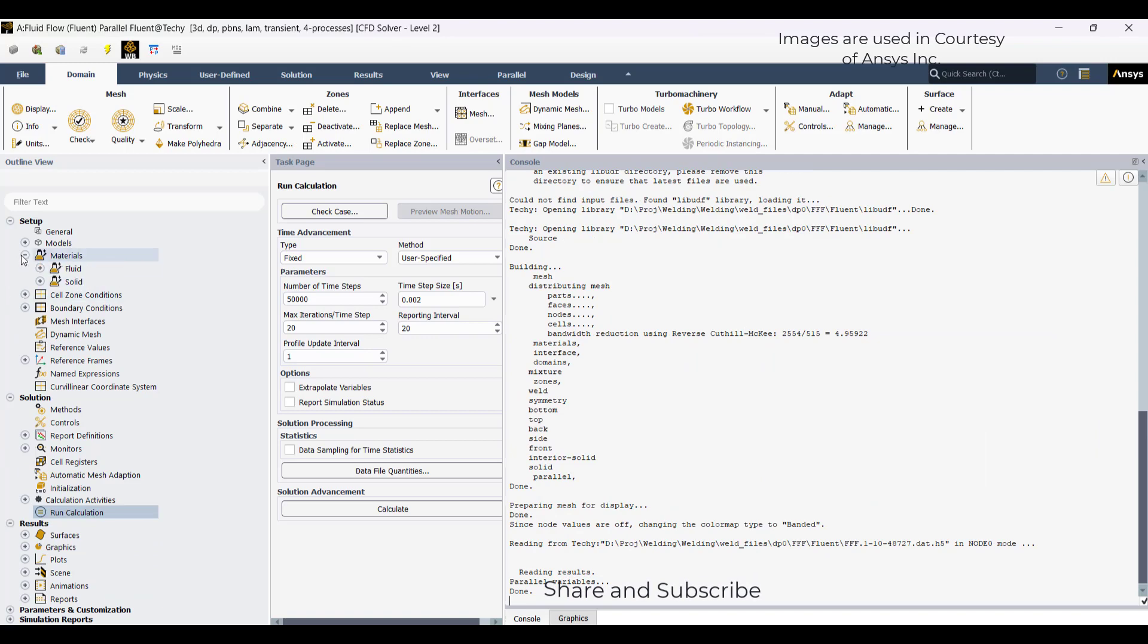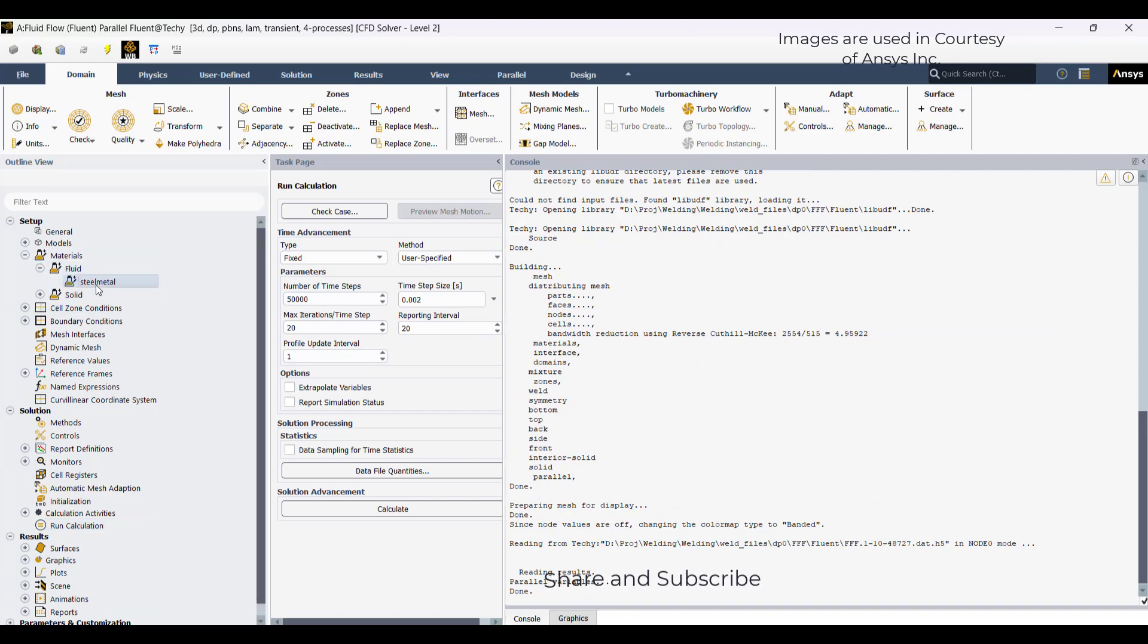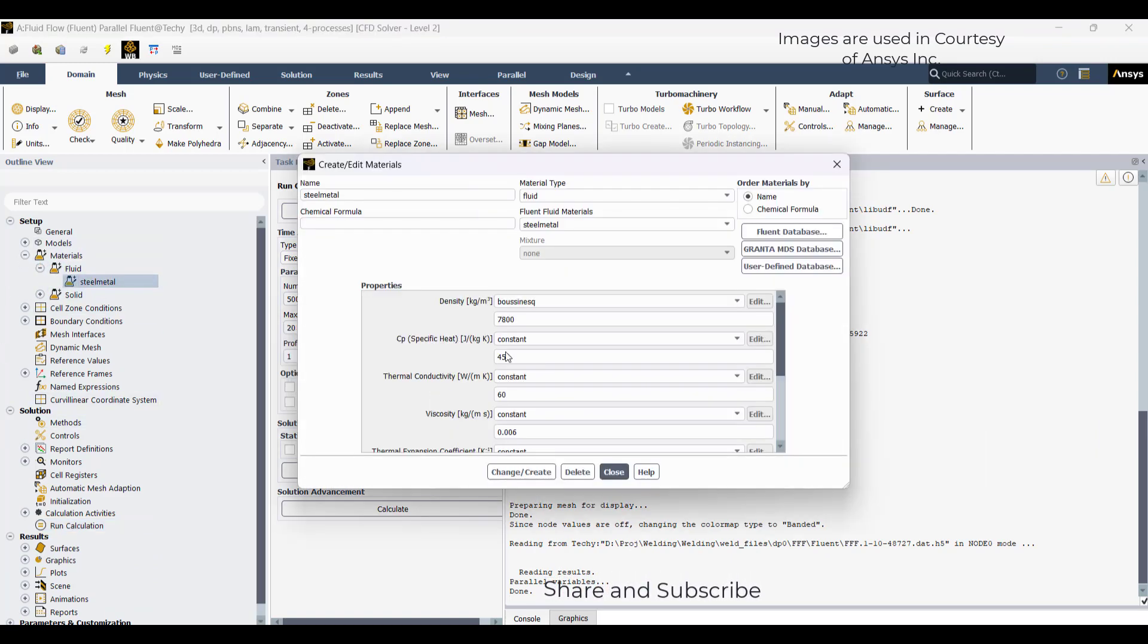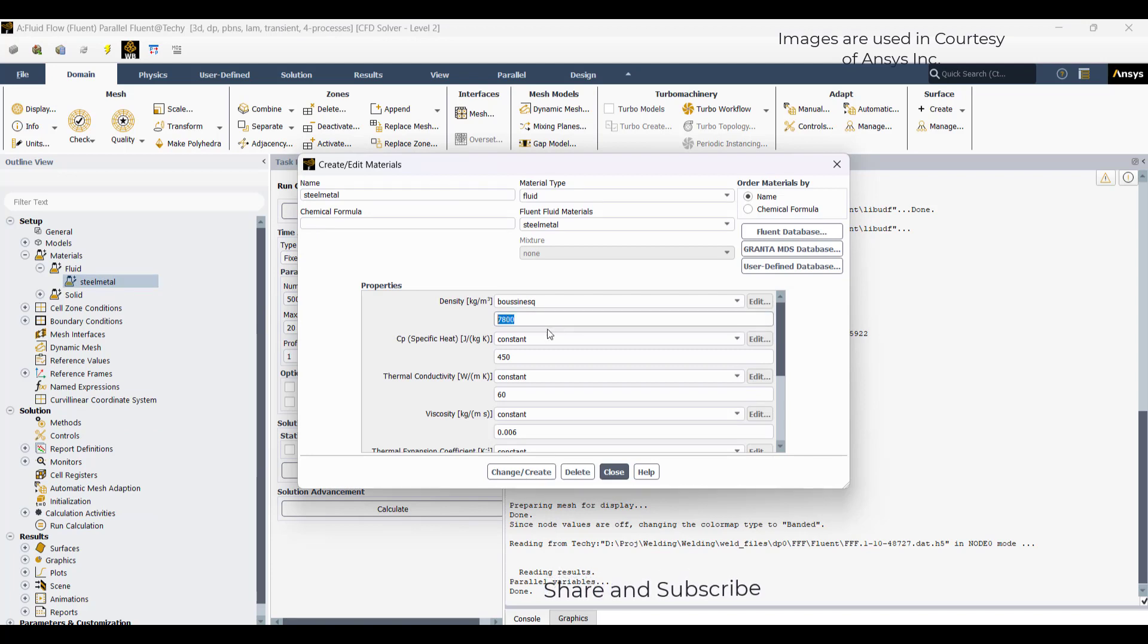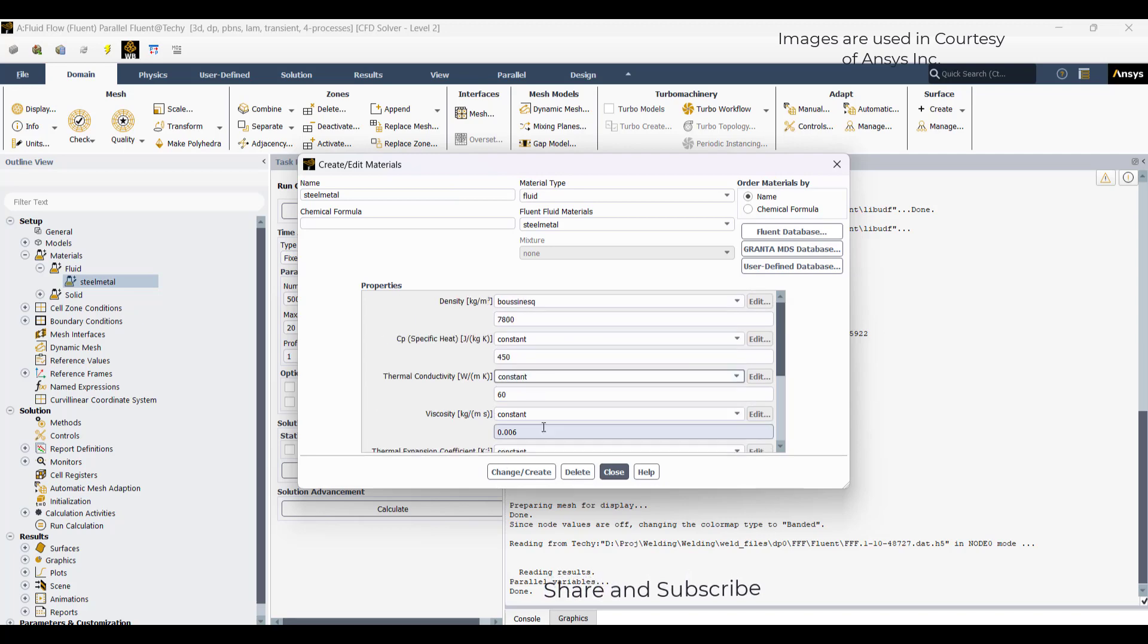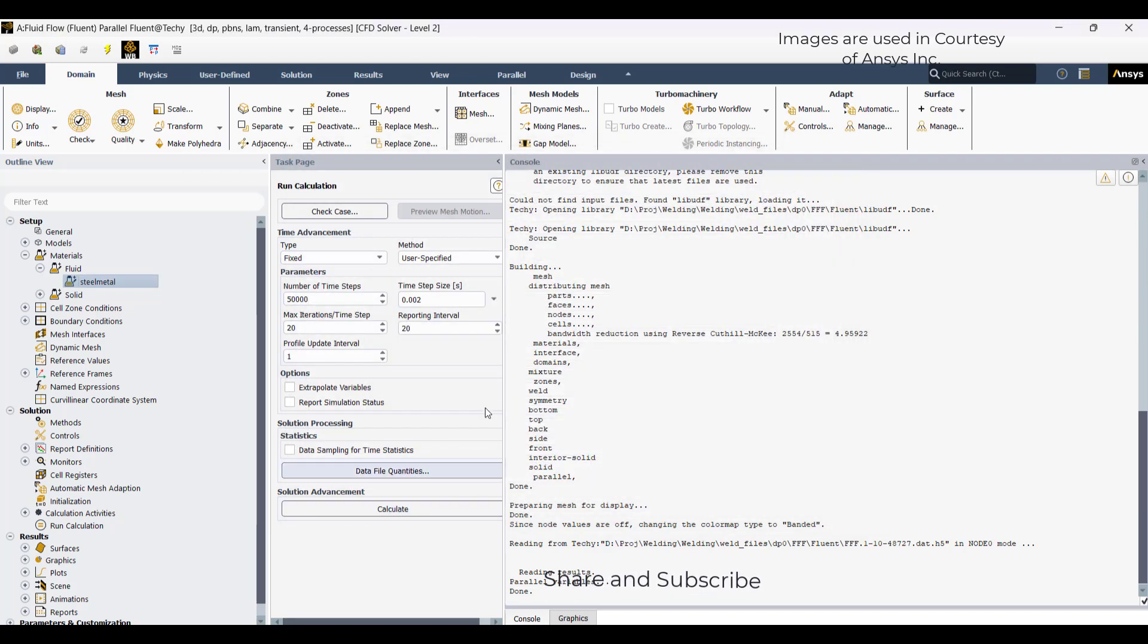Remember one thing, I have also modified here one thing which I forgot recently. I have activated the Boussinesq density and given 7800. This is the thermal coefficient of expansion. This is the modification I have done before firing the calculation.